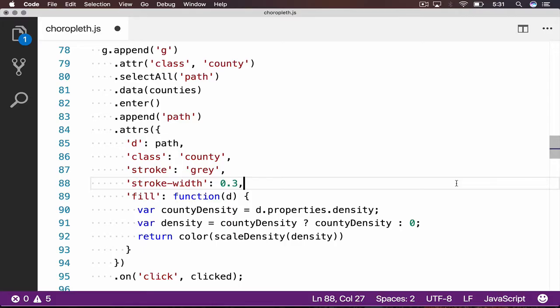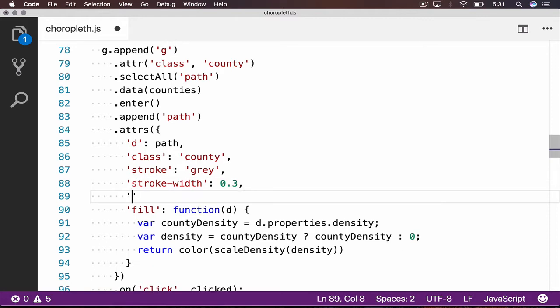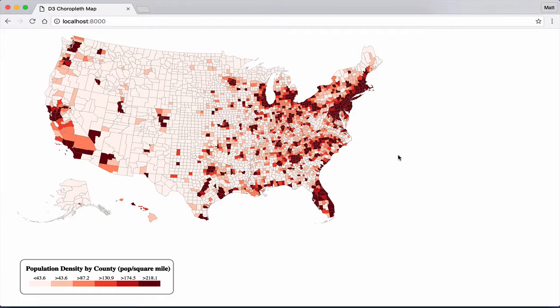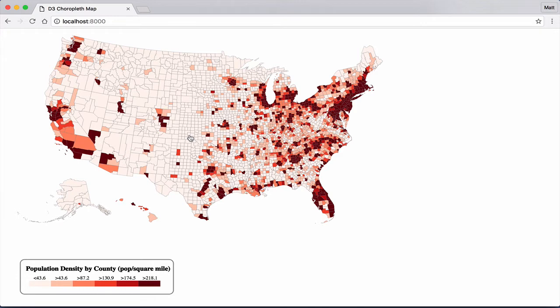We will start off by making one very small update to our code in preparation for zooming. Add a new attribute on our county g-element cursor pointer. This change simply updates our cursor whenever we hover over a county on our map. Let's take a look in our browser. Now we can clearly tell that each of these counties are clickable, and we should expect some form of interactivity when clicking.